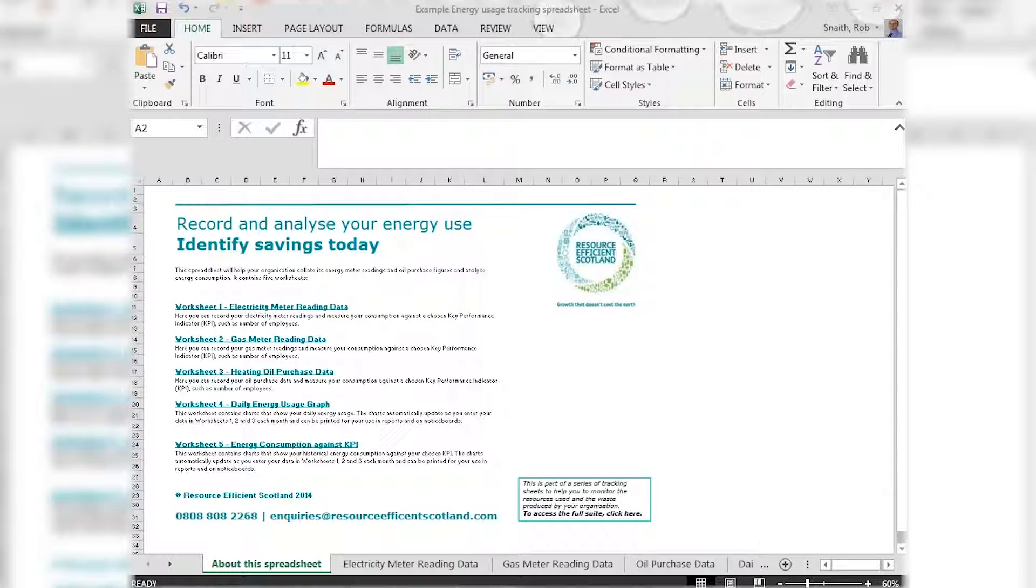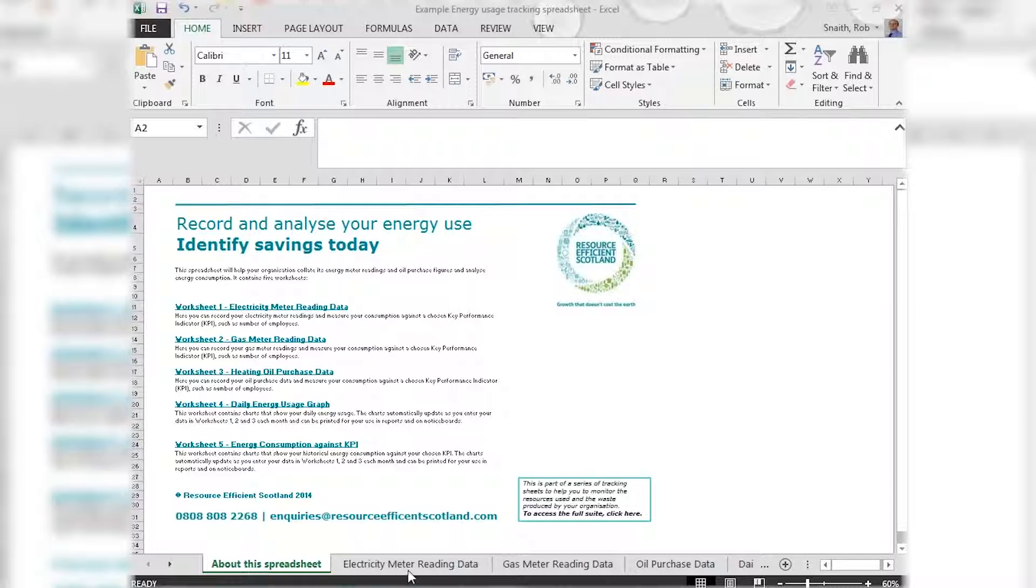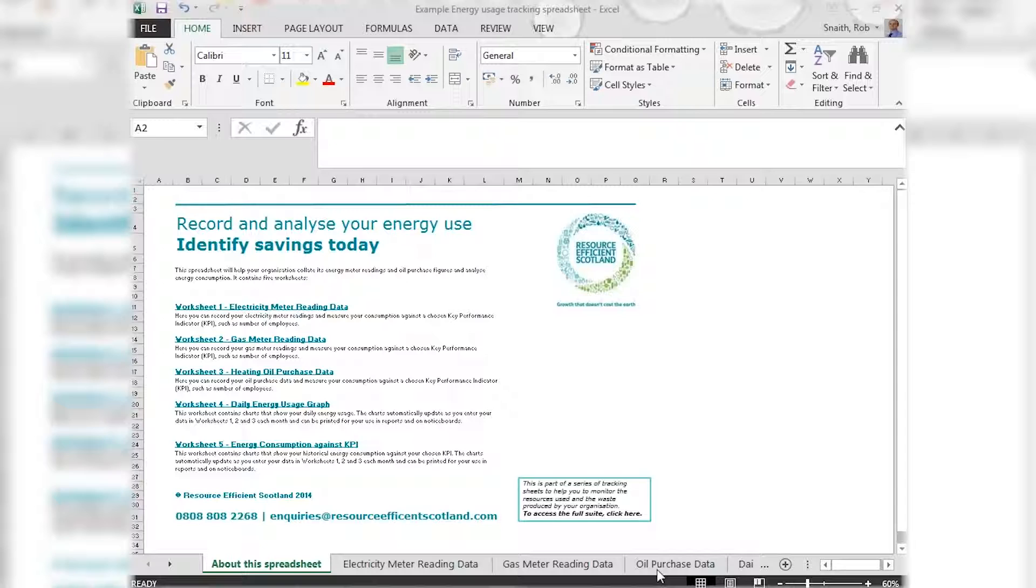The next three sheets are where we enter our data. We have one for electricity usage, one for gas usage, and this one here which we've called oil purchase data, but which can easily be changed to record litres delivered of LPG or tonnes of solid fuel, whatever is most relevant for your business.